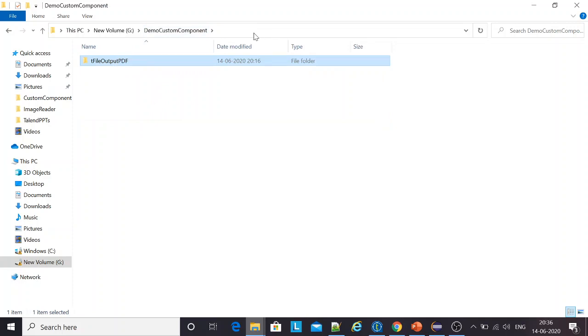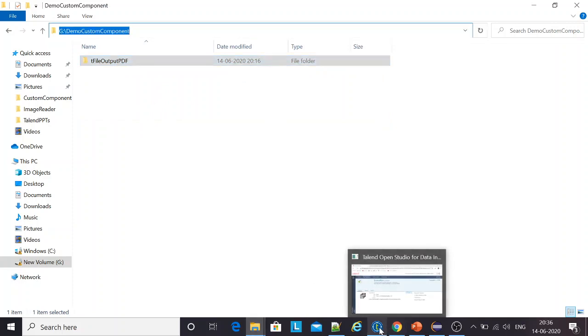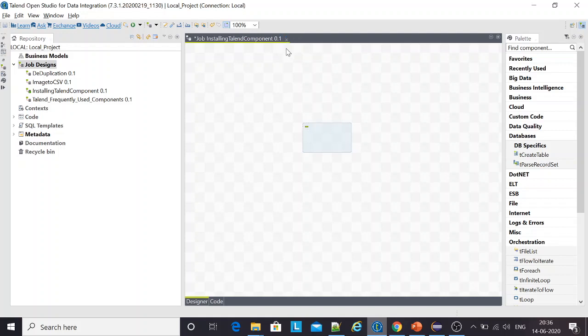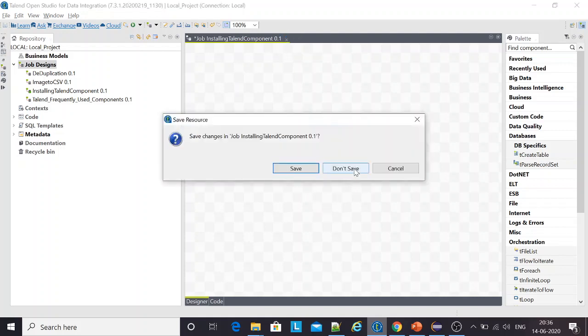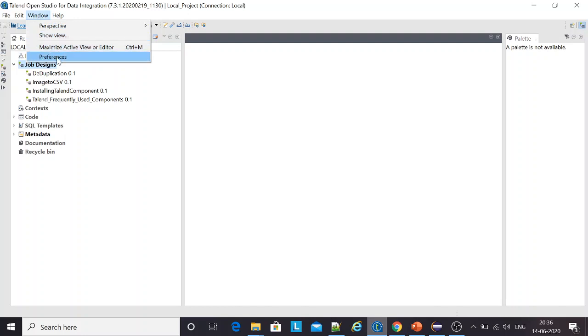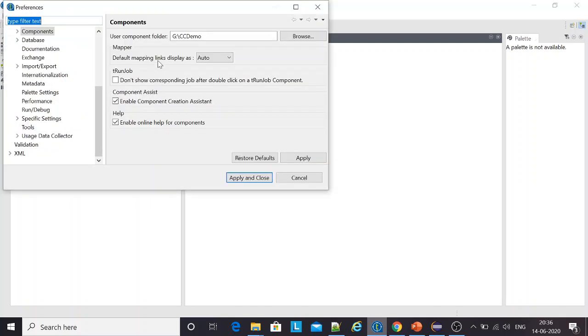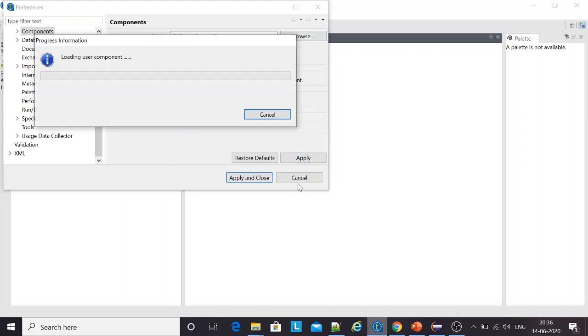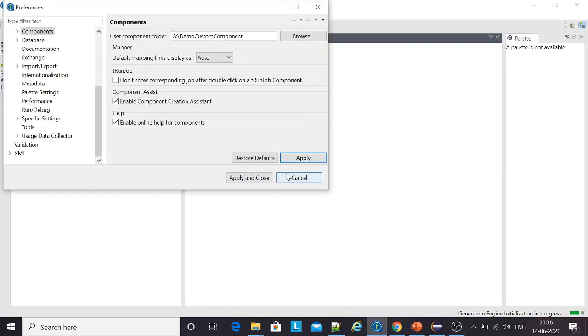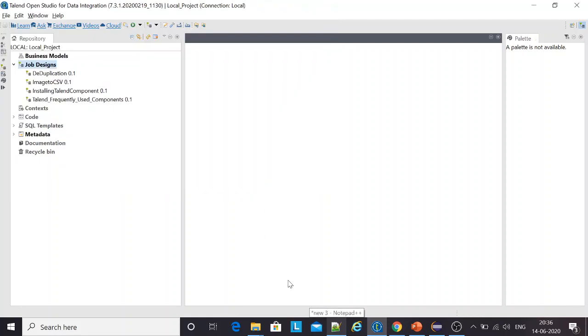The next step is I do a ctrl-c of this path. I go to my studio. I see preferences. And here, I use this path where I have extracted the component. This usually takes a couple of minutes. It's done. Apply and close.